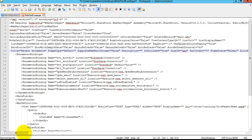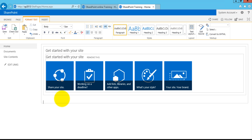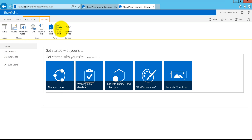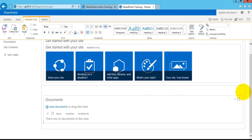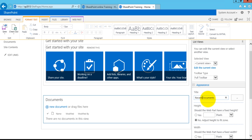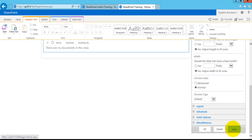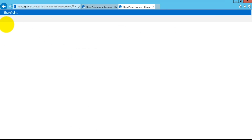What we have to do is open the on-premises site. This is my on-premises site. I'll edit this page and add a similar web part which is the document list view web part. I'll edit the properties of this web part and change the title to Recent Documents, apply the changes, click OK, and save the file.